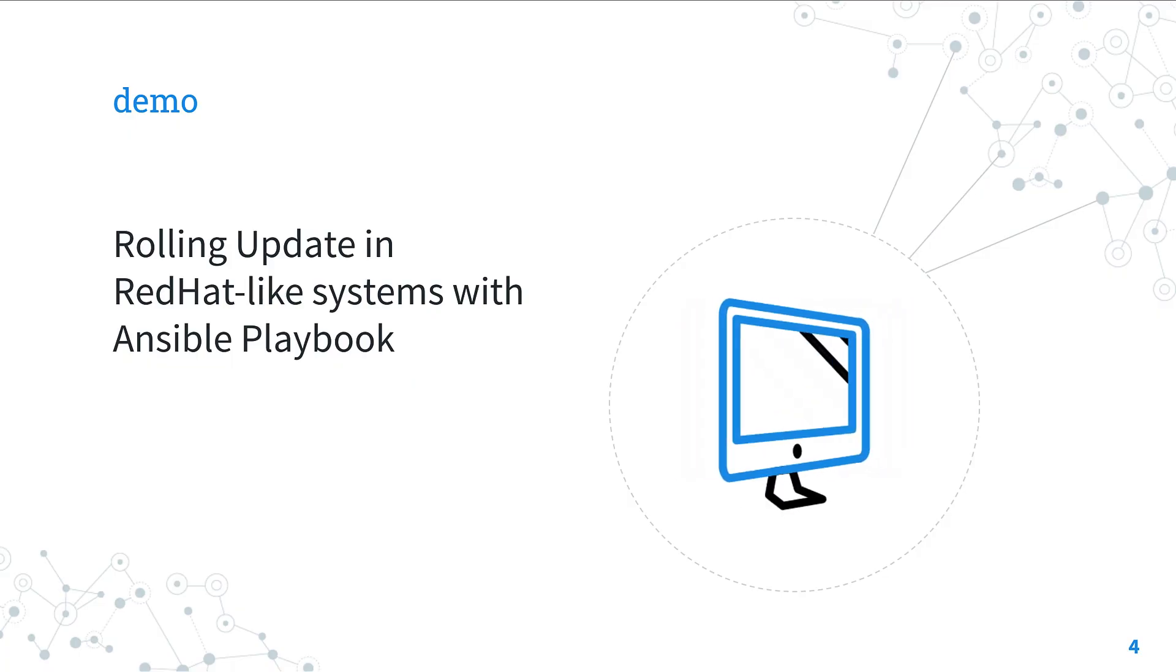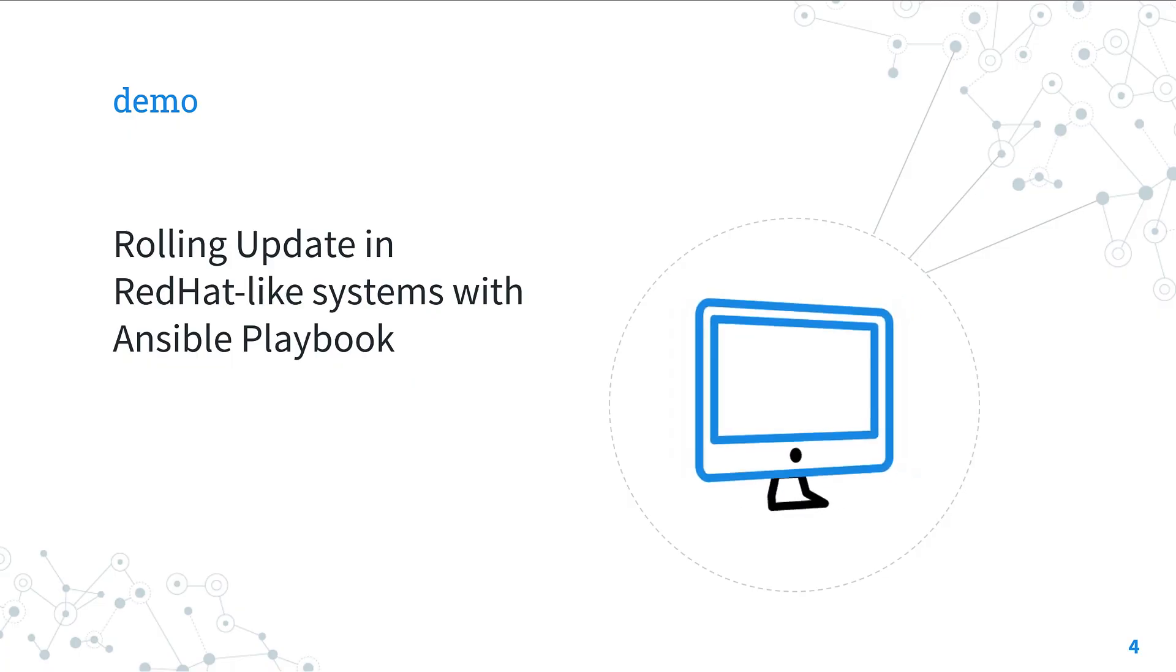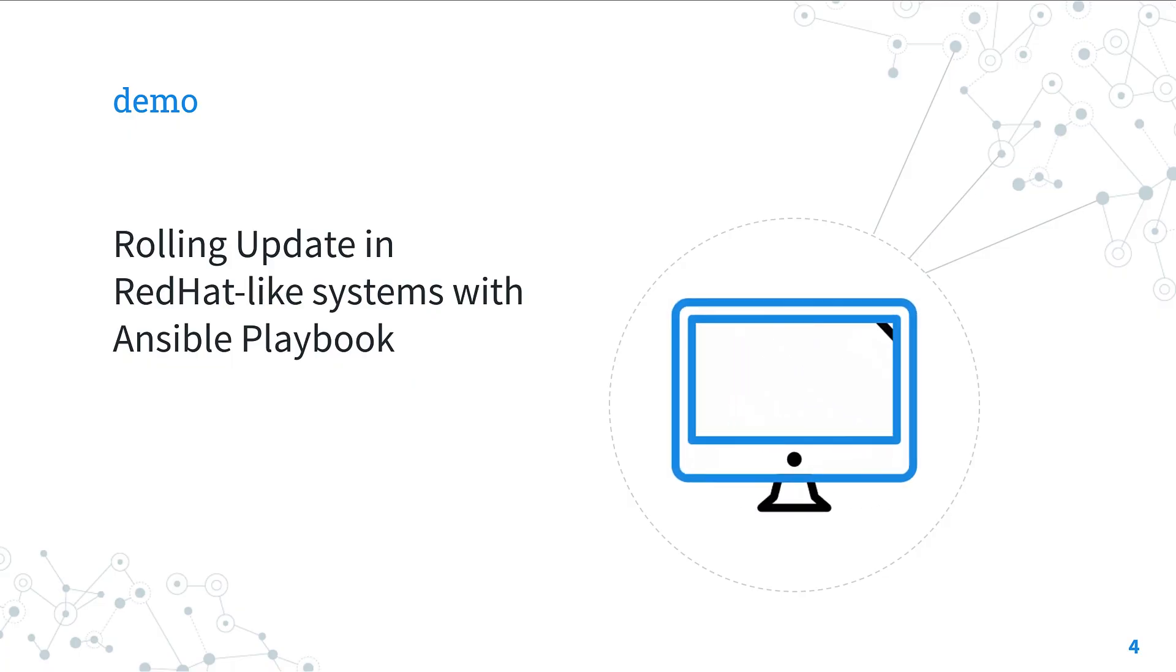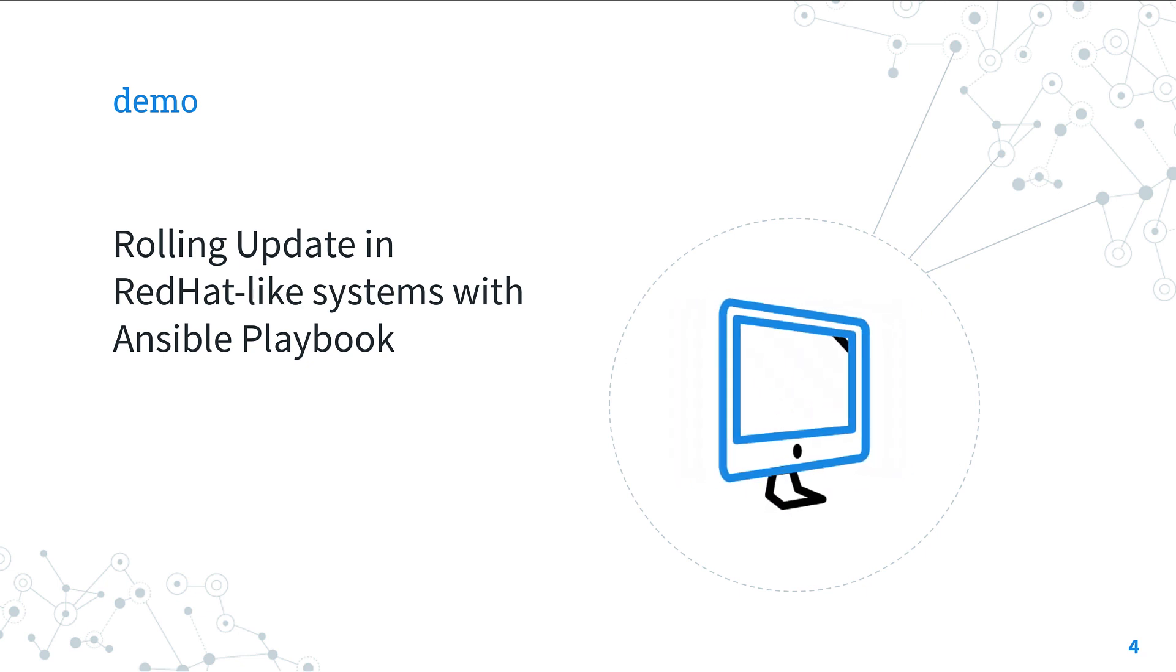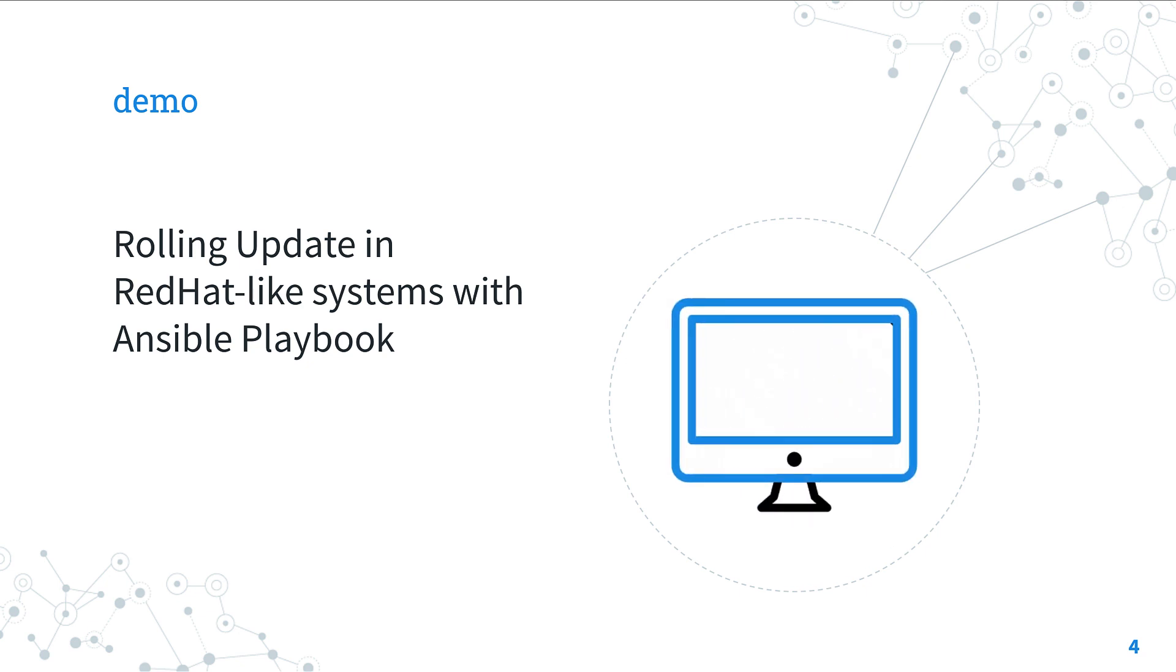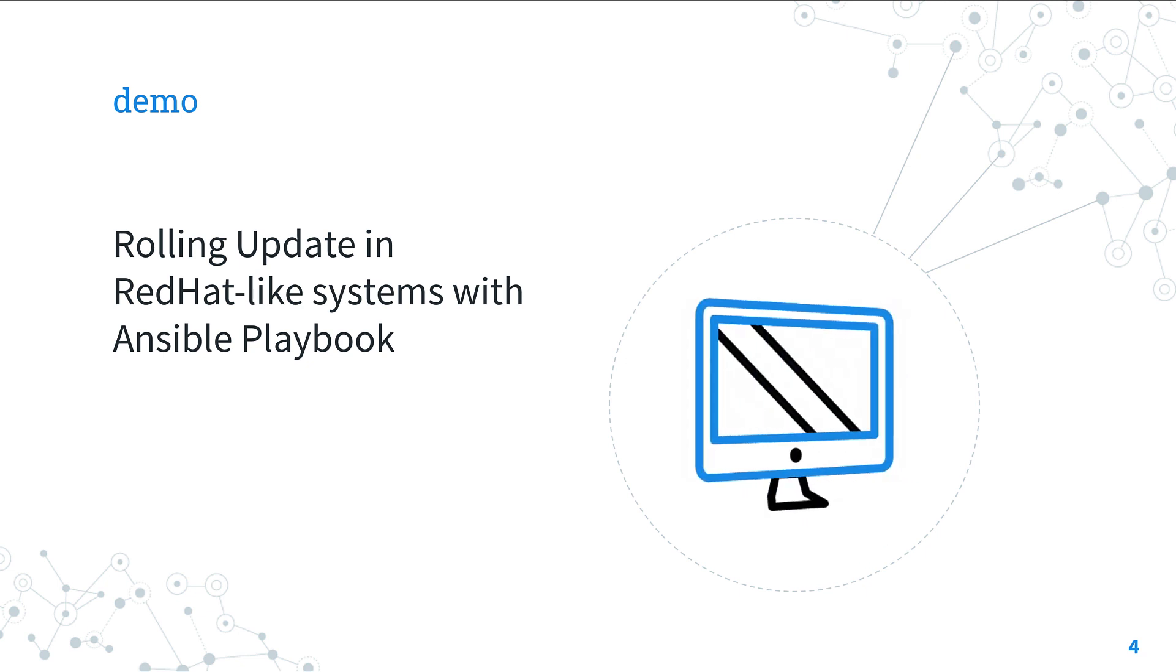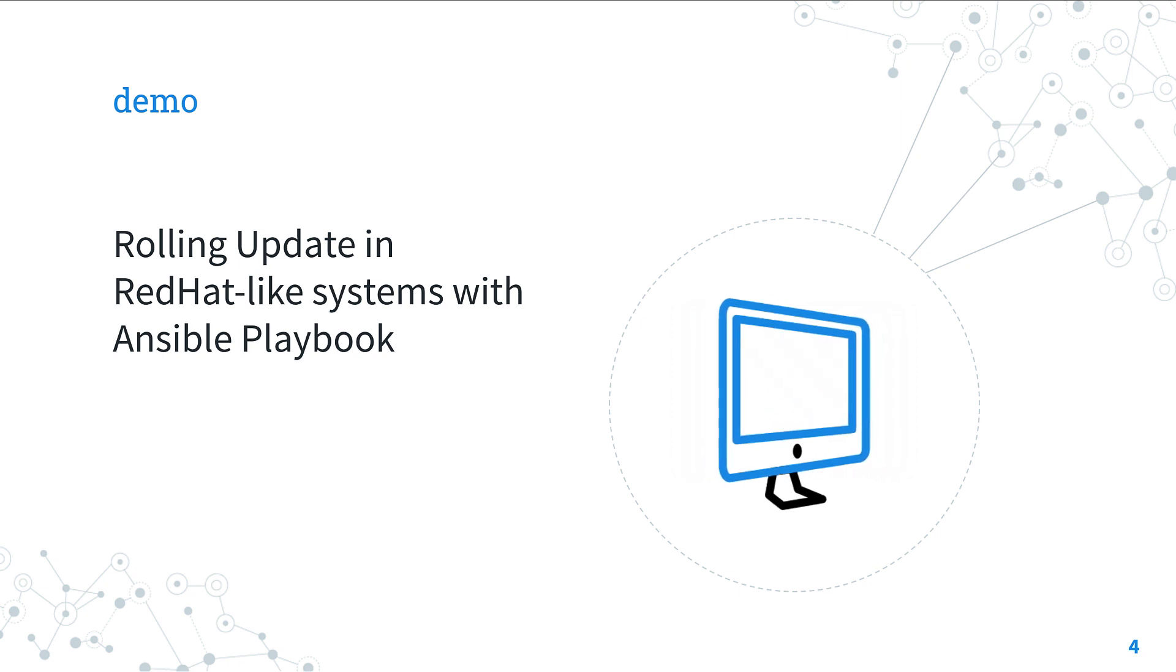Let's jump into a real life playbook to rolling update in Red Hat-like systems with Ansible playbook.